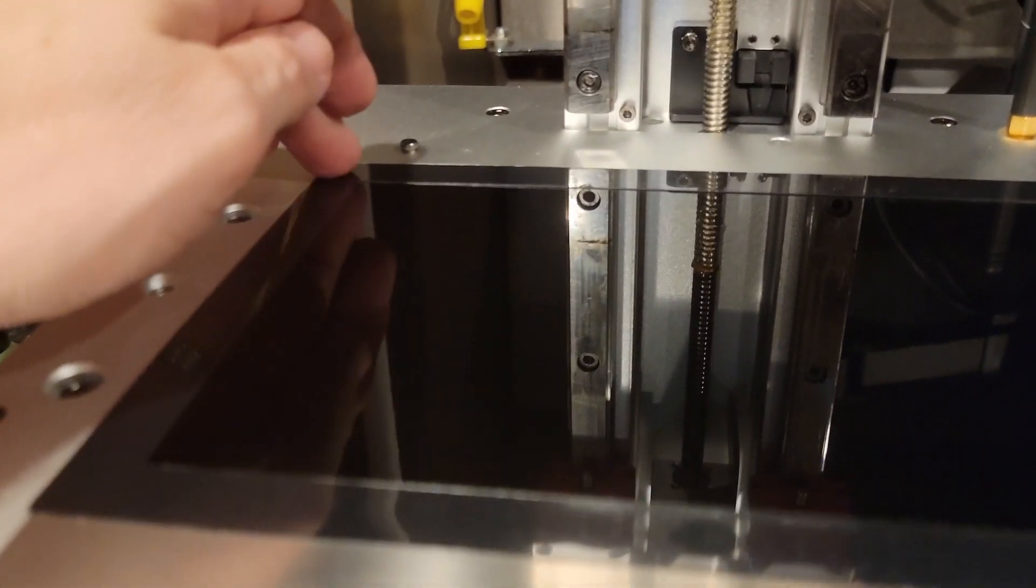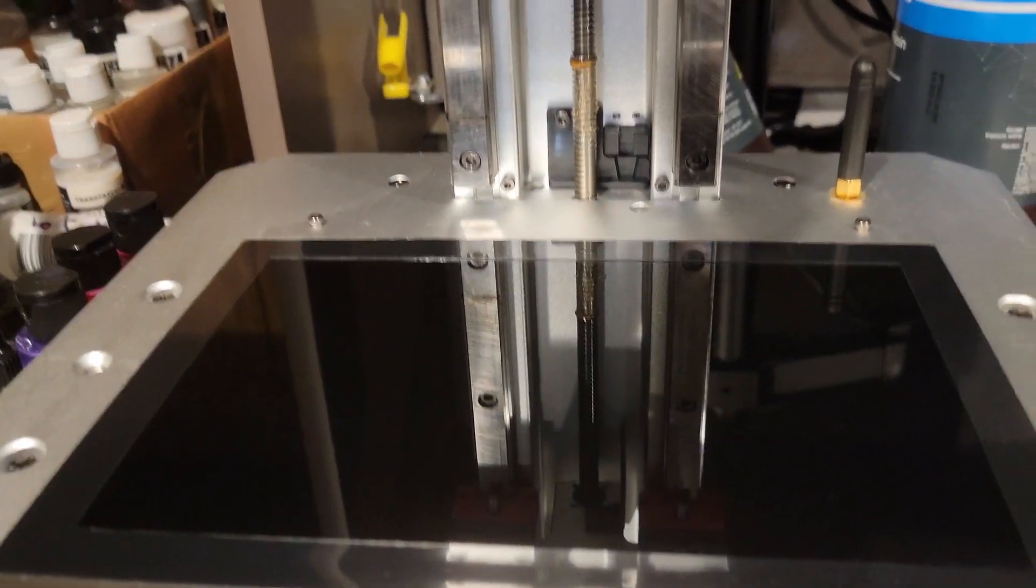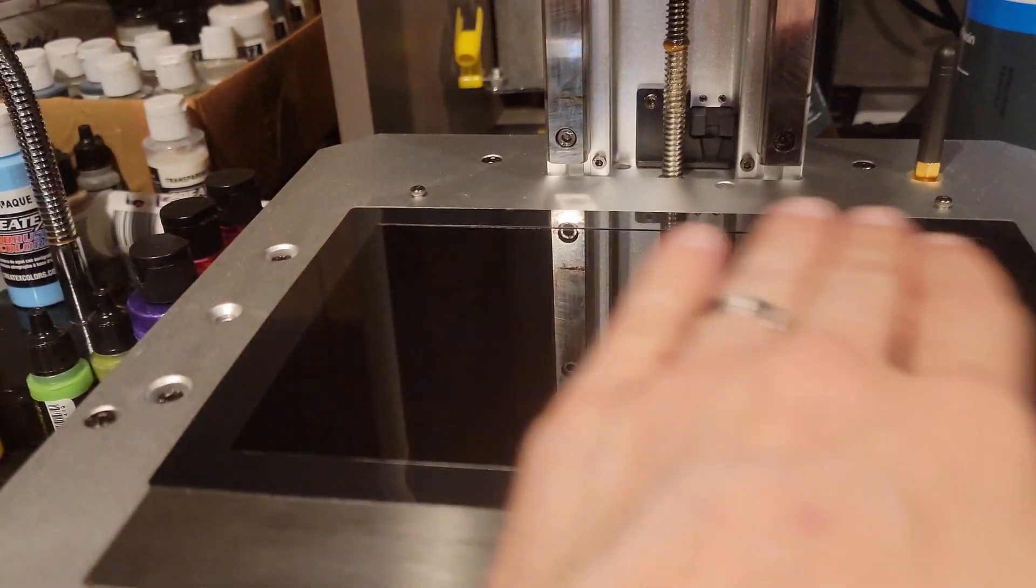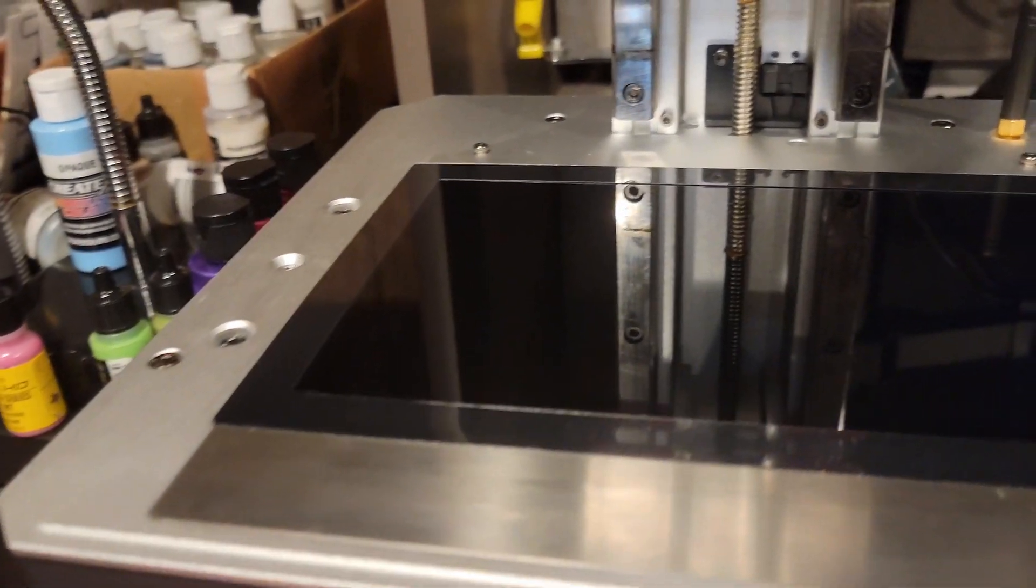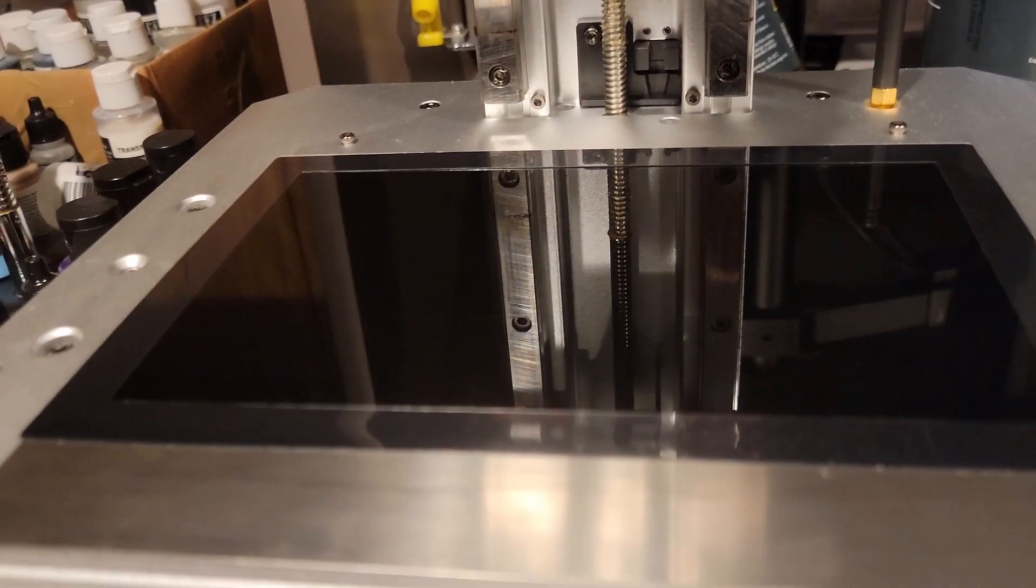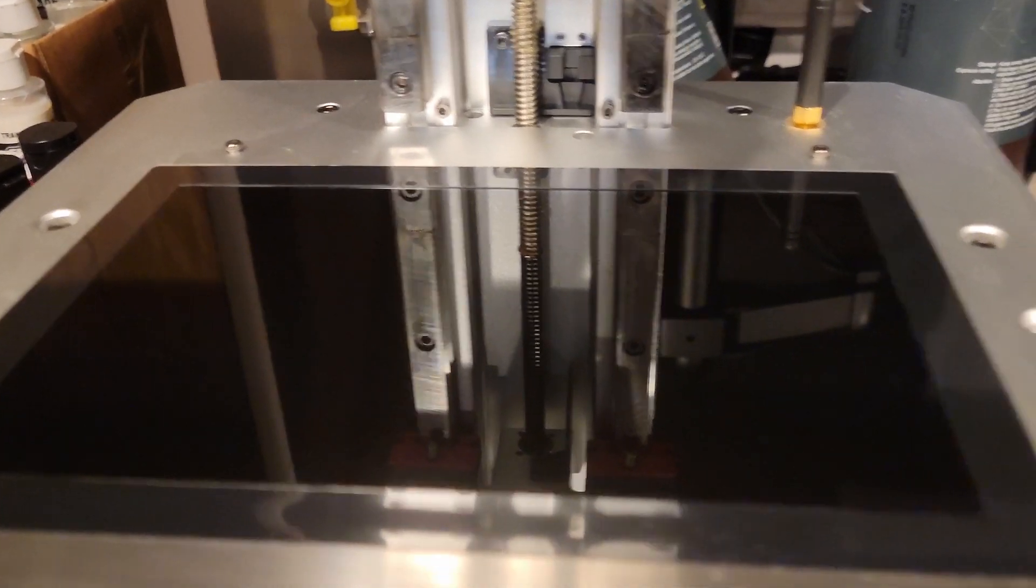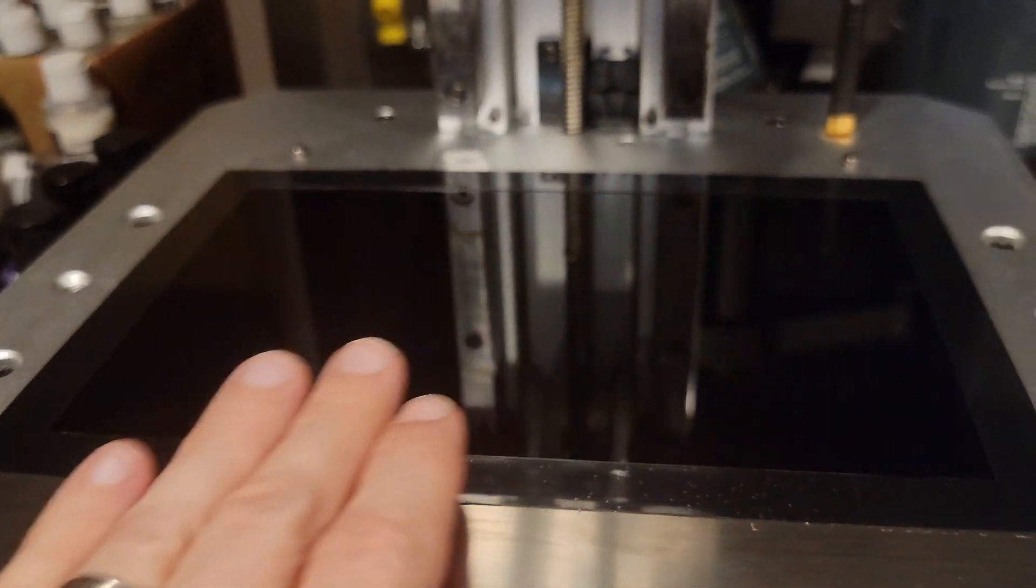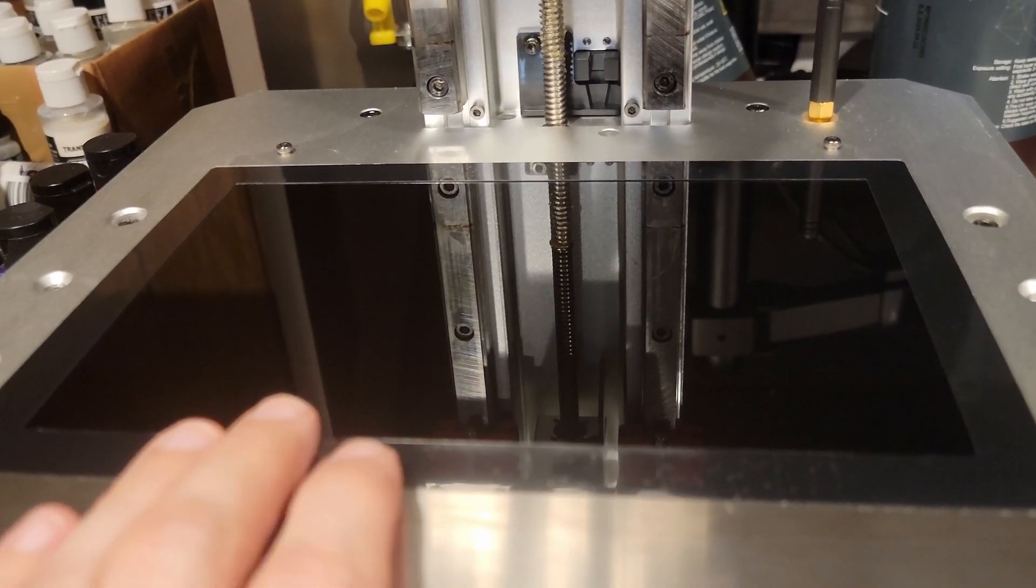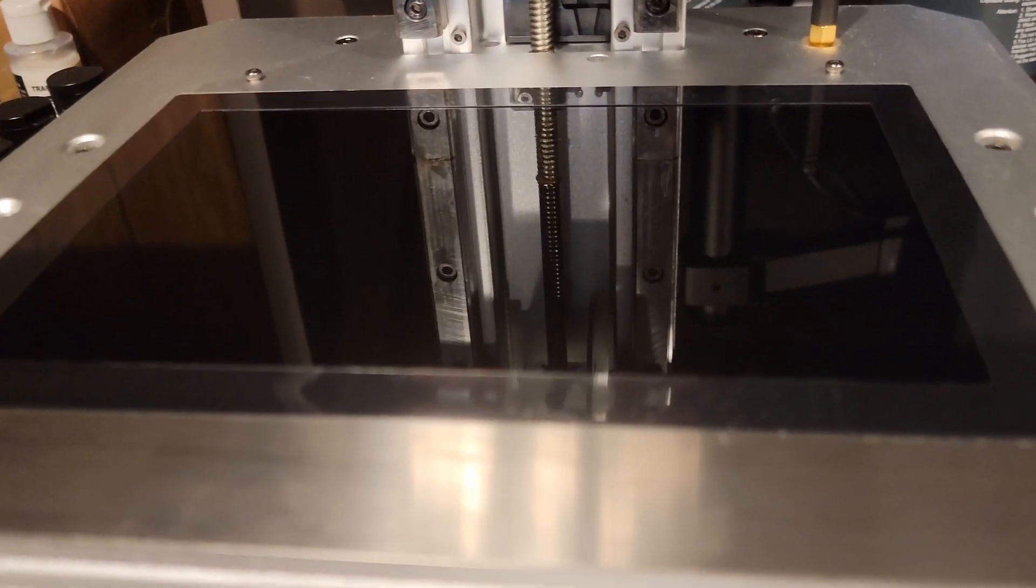I think Anycubic should have put a piece of glass on this, because my other Anycubic 3D printer, the LCD screen is underneath a sheet of glass. But I know it would have been a different design.